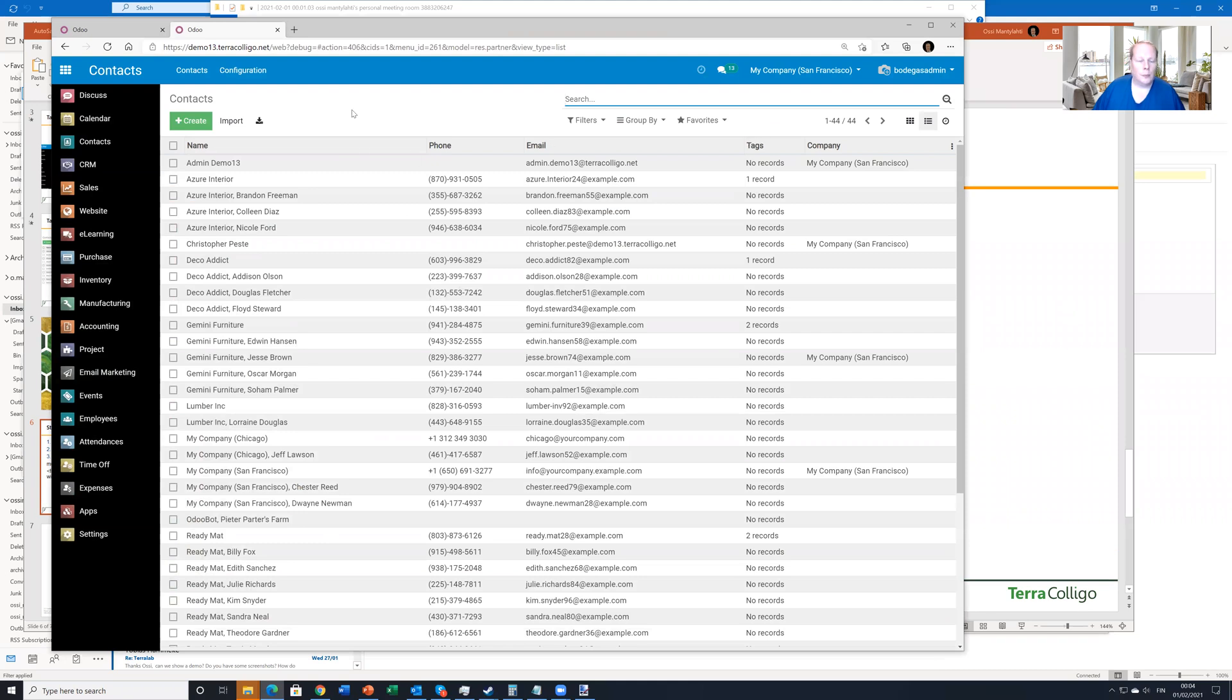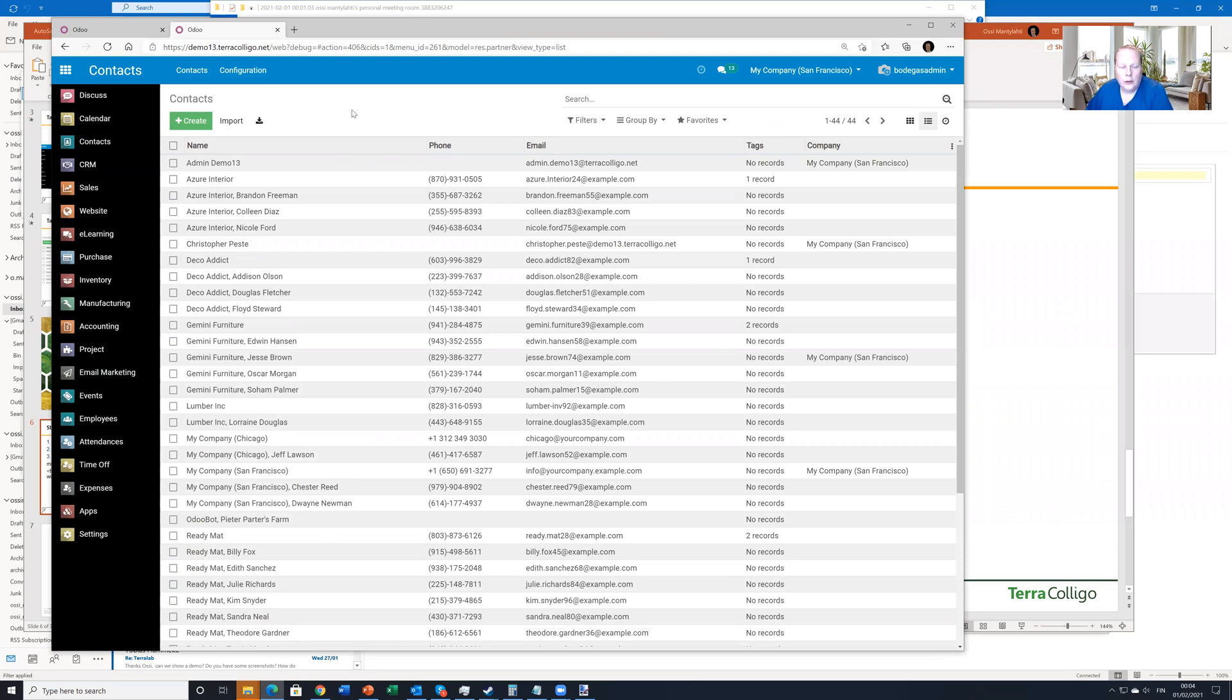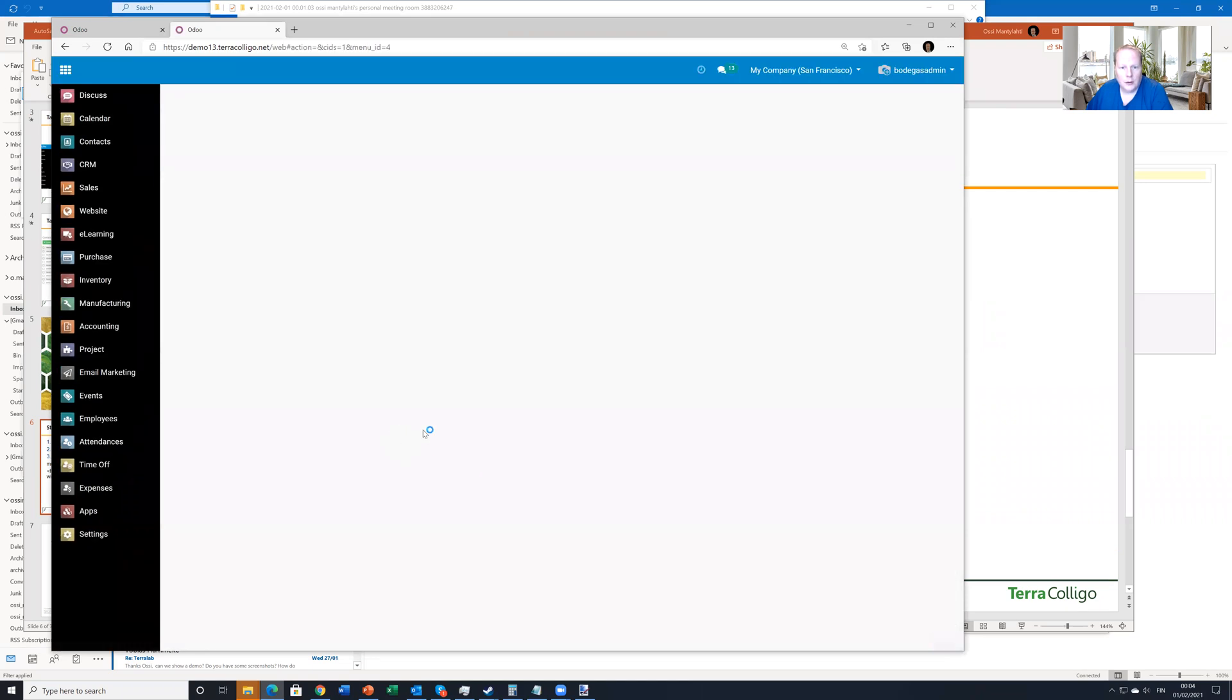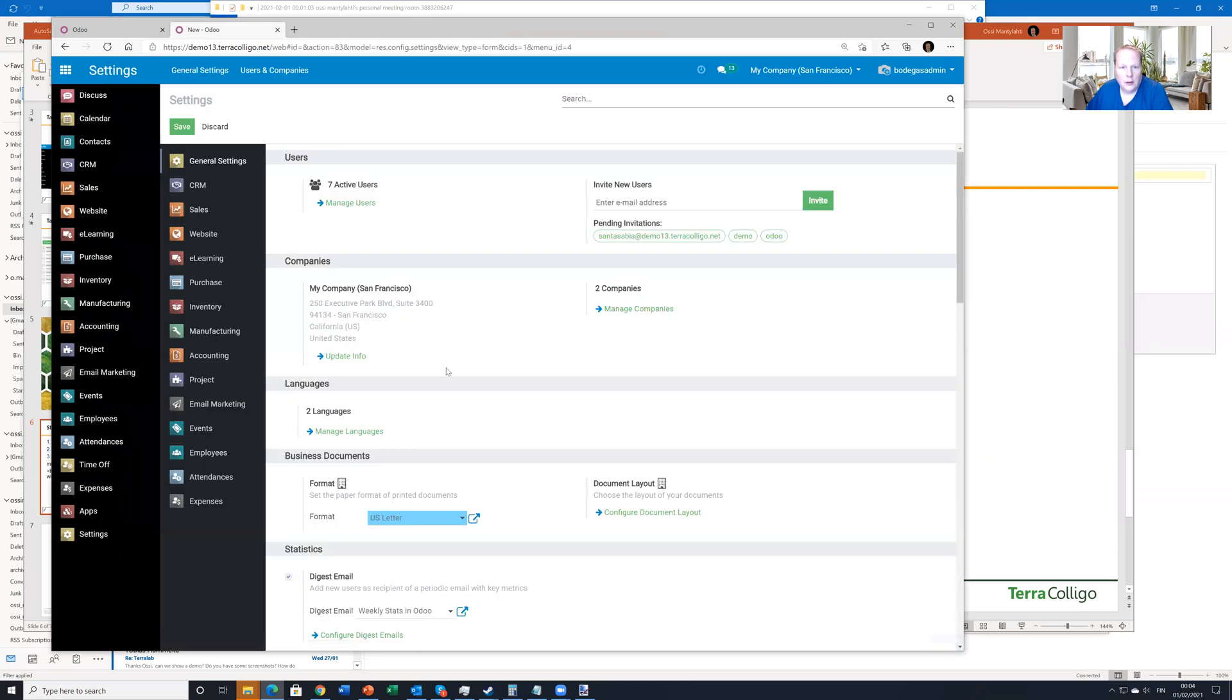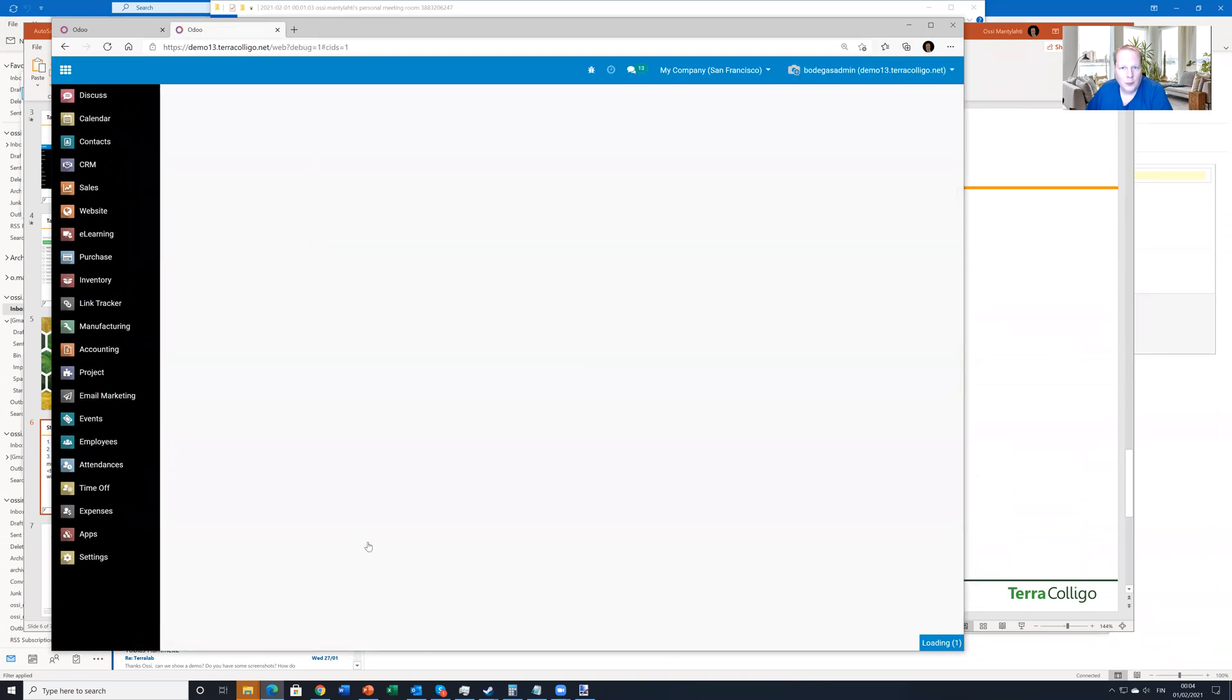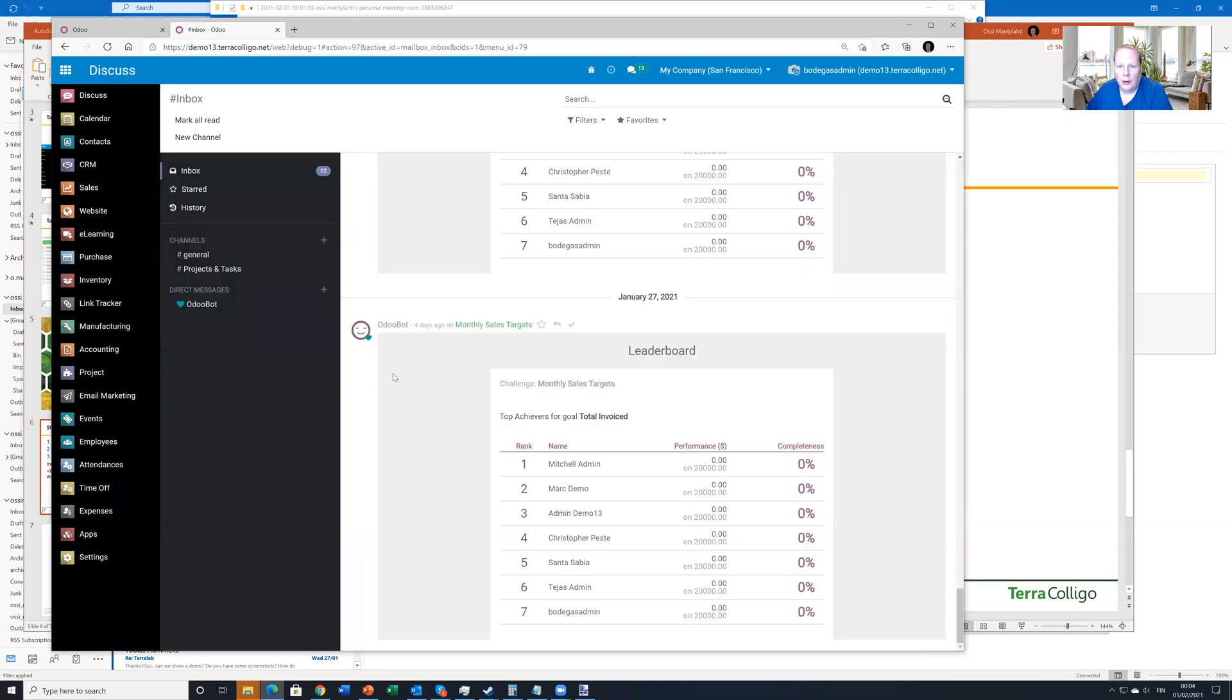So here we have now our demo database. And let's first start by enabling the developer mode. We go to settings. And here we enable to activate the developer mode here. And we can see that we are now developer because there is this little spider icon here.